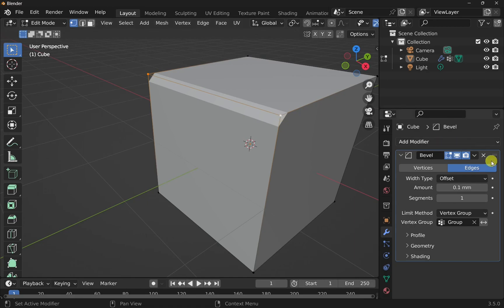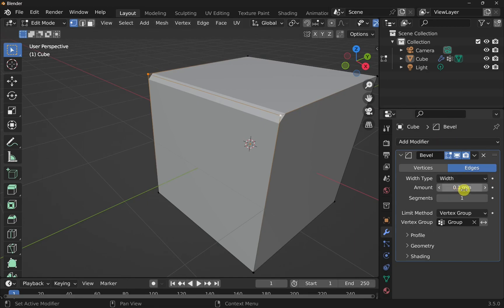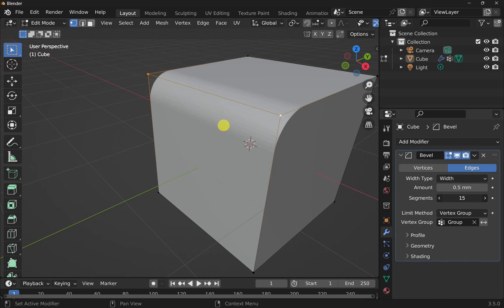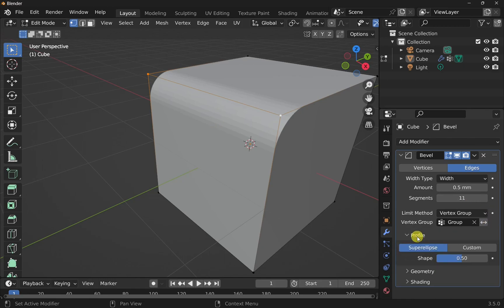And again, we've got the amount. So we can drop this down to width and set the width in here. We'll say 0.5 mil. And the segments we can increase to make this into a fillet. And basically, we don't want too many of these. Otherwise, it's going to increase the load of the CPU.